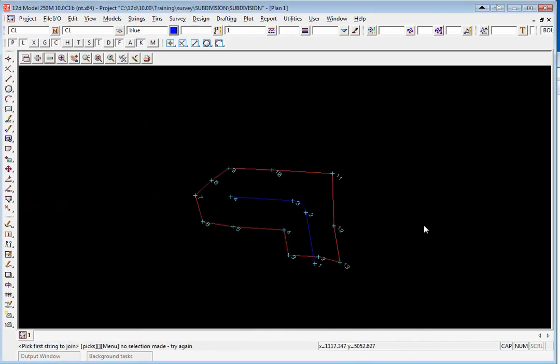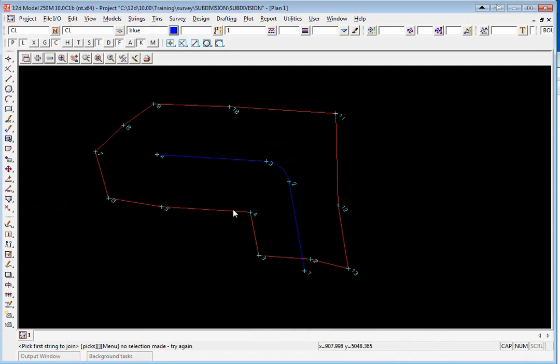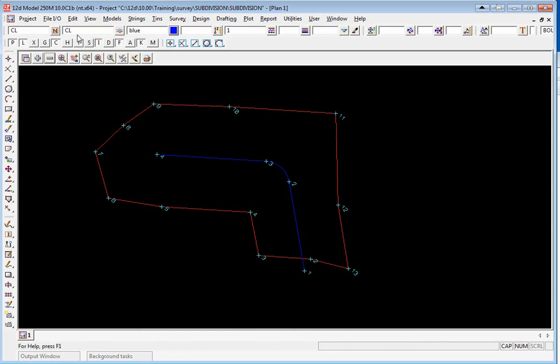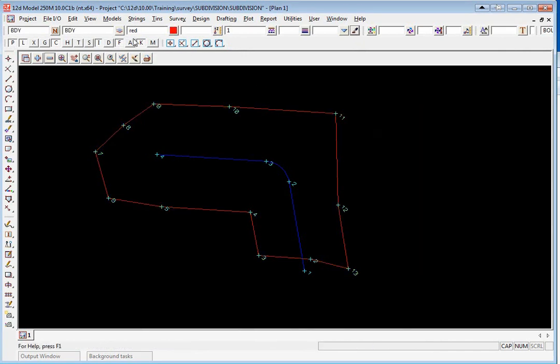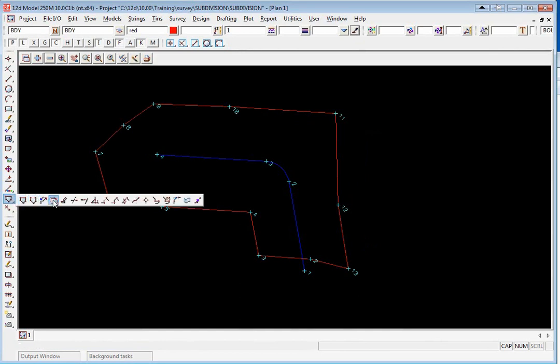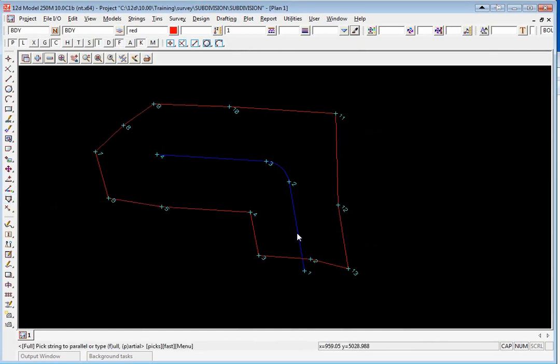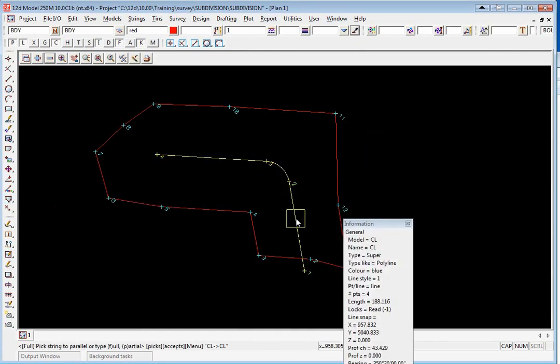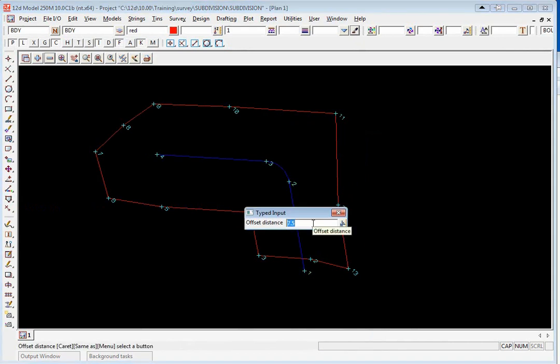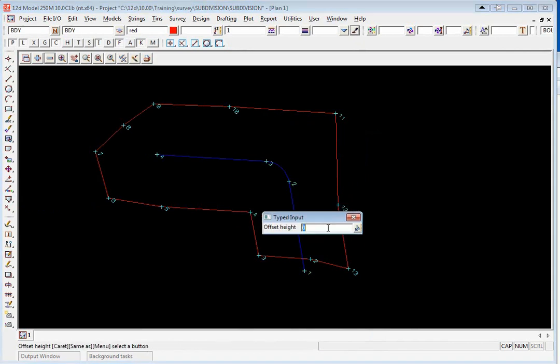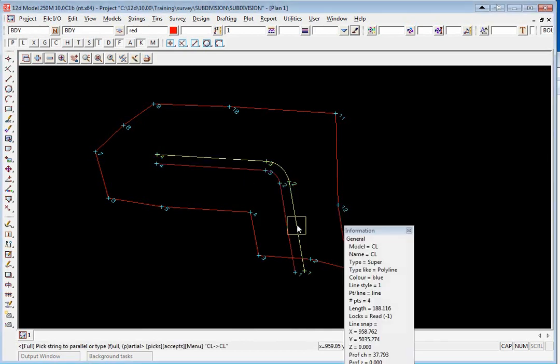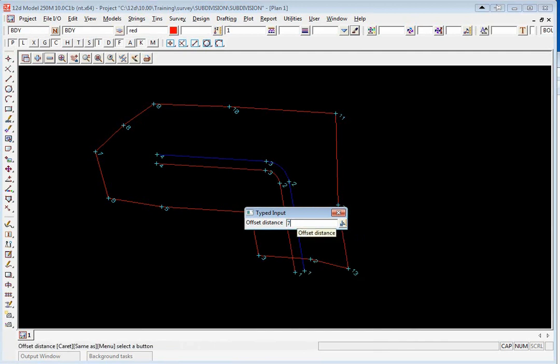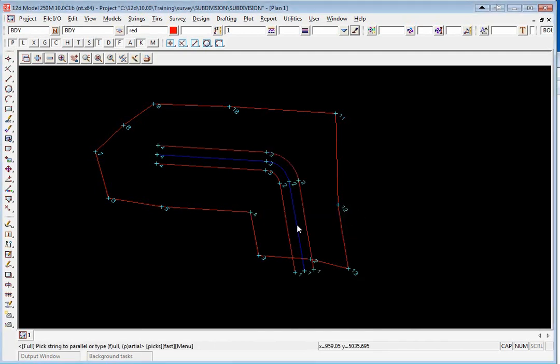To create the road boundaries now we're going to parallel this string. We return back to our boundary model, pick on the same as button, pick on the boundary string and accept. We go to the CAD string toolbar and select parallel. We drag up the road and accept. The offset to the left will be minus 7.5 enter and the height difference is 0. Then we drag up the road again and this time we change the minus 7.5 to 7.5 and press enter enter.